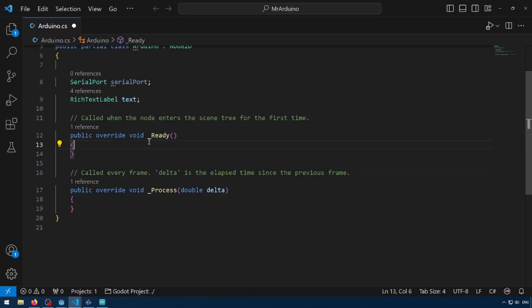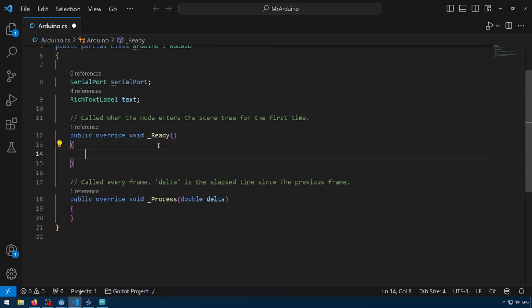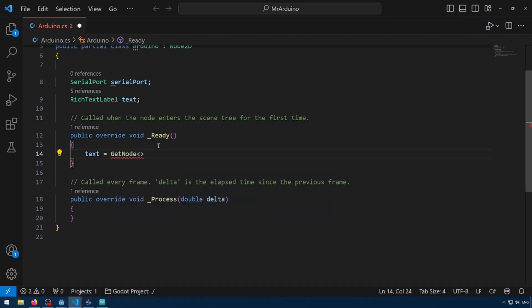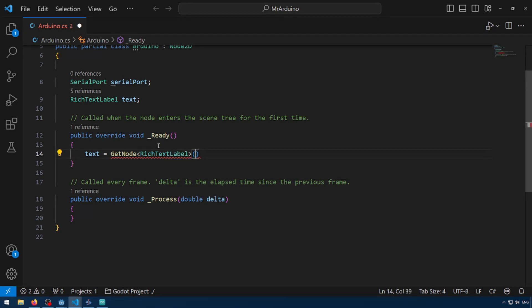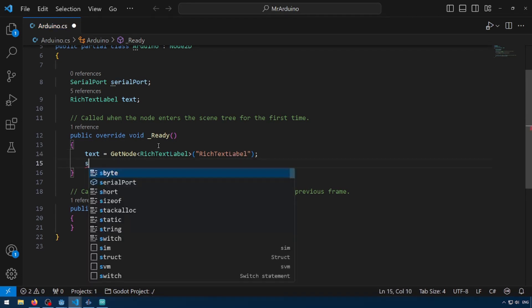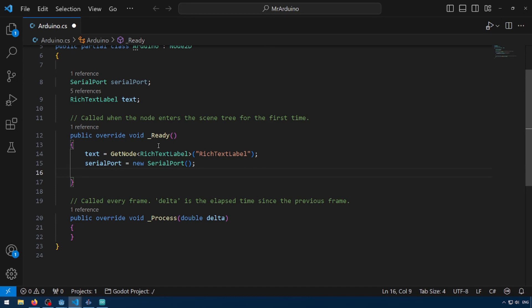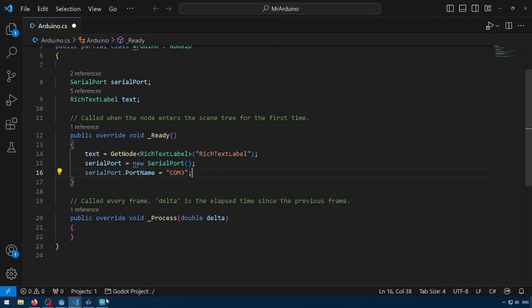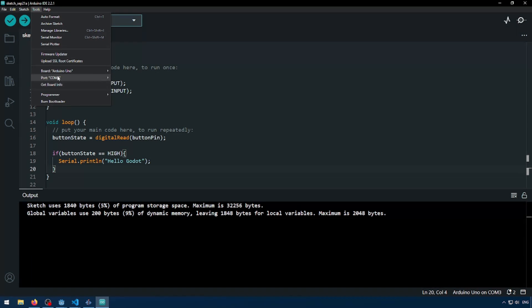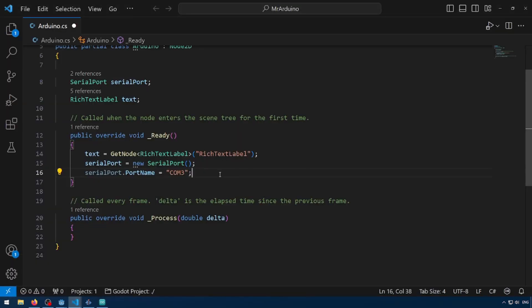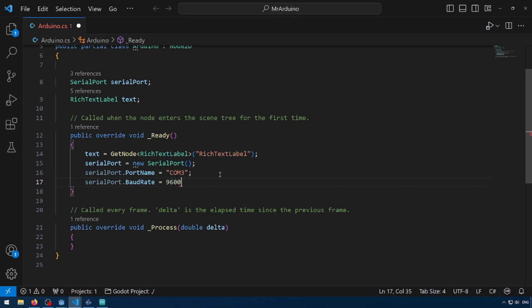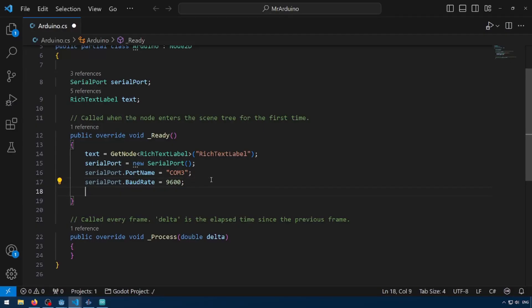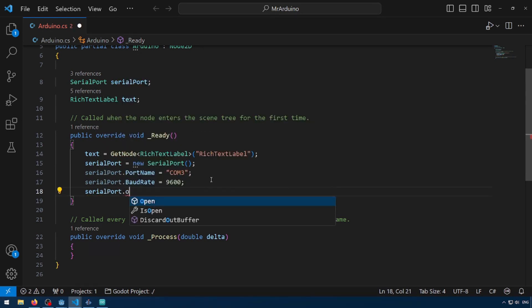So in Ready, this will run on execution of your script. We're going to get reference to our rich text label. So get Node, rich text label. And then we're going to have to create a new serial port. So serial port equals new serial port. Now we're going to have to have a couple of parameters for our serial port. So serial port.port name equals com3. So if you remember, this was in our Arduino IDE. So you see here, it's port com3. This is where we have to use that. And serial port.baud rate equals 9600. So also in our other project, you'll see that we had serial.begin 9600. So you have to keep this number the same. And then finally, we'll just do serial port.open. So this essentially is just opening access to com3.